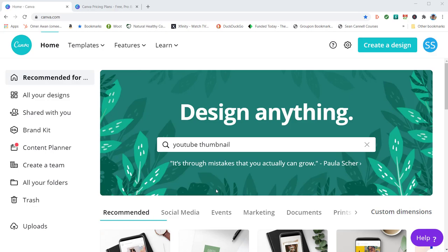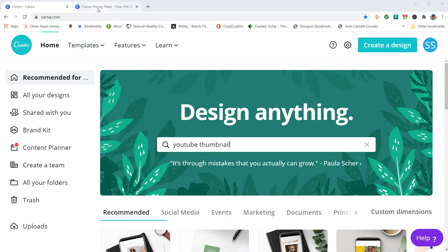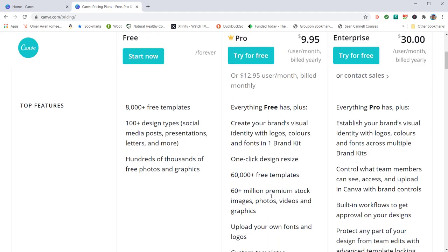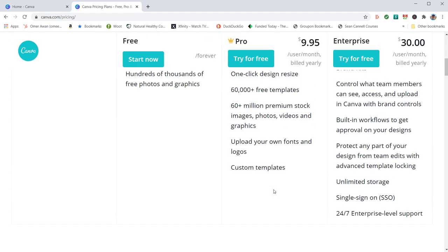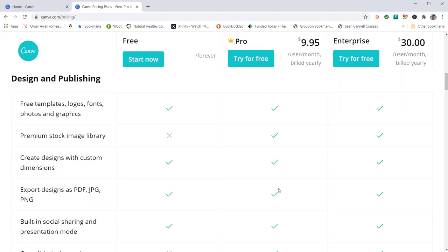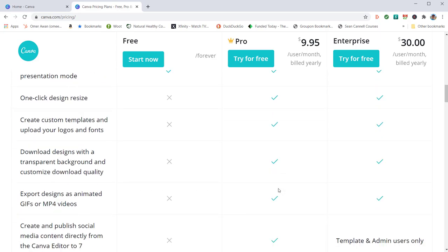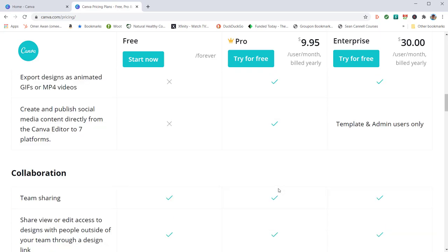If you do want to check it out, I appreciate you clicking on the link in the description. They have a free version, or you can go with the Pro. If you pay for it by year, it ends up coming out to $9.95 a month, but you're paying that up front, or you could do monthly at $12.95.